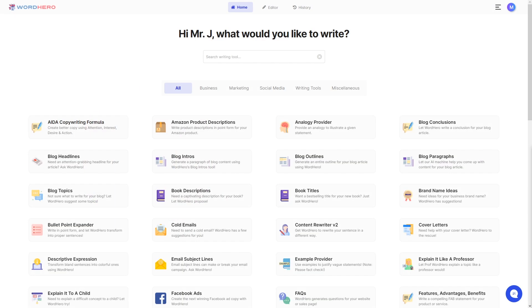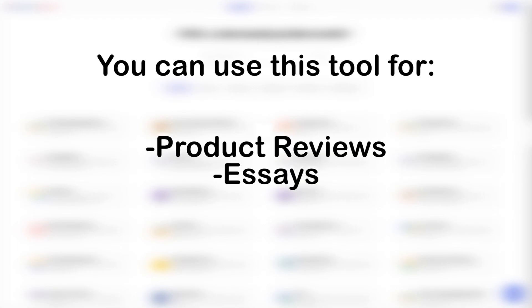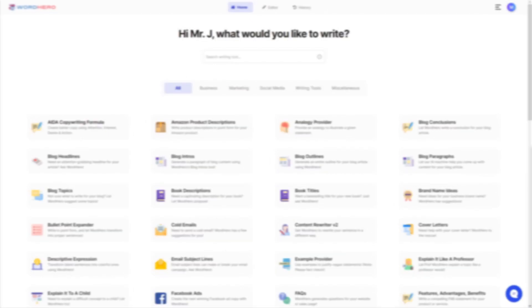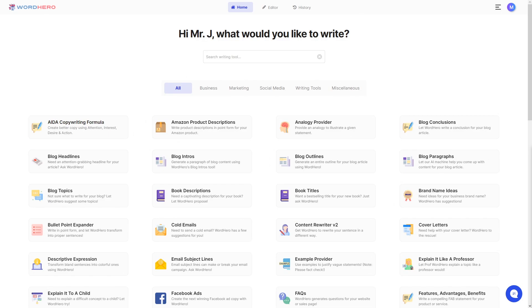The title itself is self-explanatory. Pros and Cons is perfect for product reviews, essays, and blog articles. So if you want to write a quick pros and cons for your product or service, then you can use this tool for that.